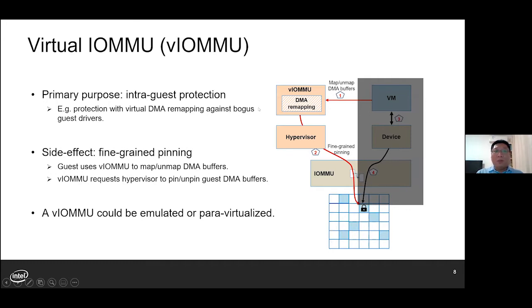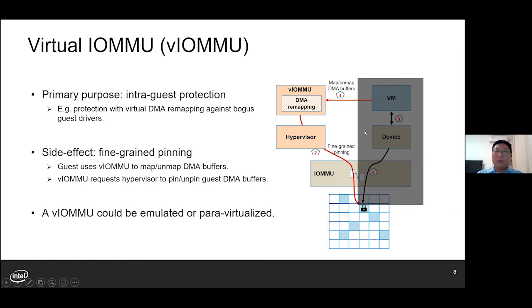One possible solution to static pinning is to expose a virtual IOMMU to the guest. The primary purpose of virtual IOMMU is to provide intra-guest protection with virtual DMA remapping. As a side effect, fine-grained pinning is possible with VLMMU. When DMA remapping is enabled in the guest, the guest will use VLMMU to map and unmap DMA buffers, and all these requests will be forwarded to the hypervisor to dynamically pin and unpin guest DMA buffers. In such cases, with the insight of guest DMA activities, static pinning is no longer necessary.